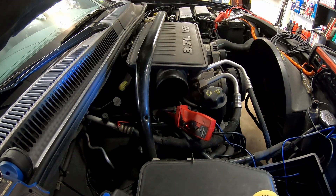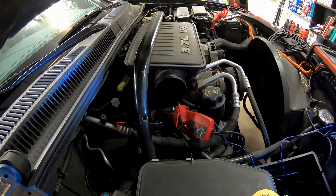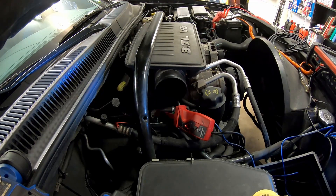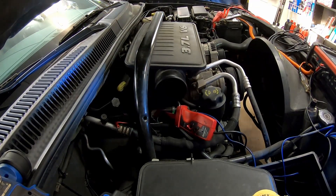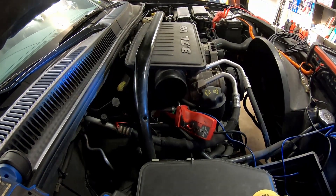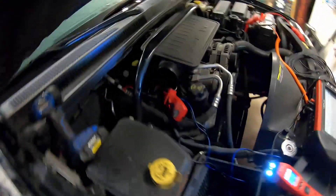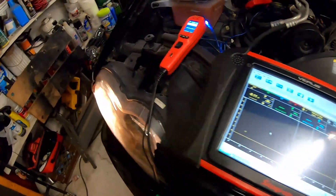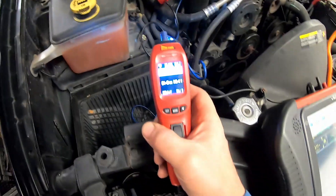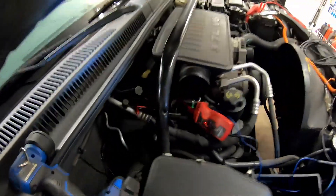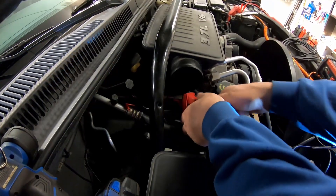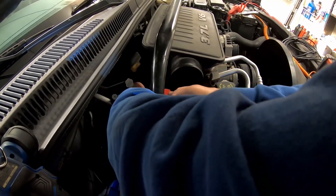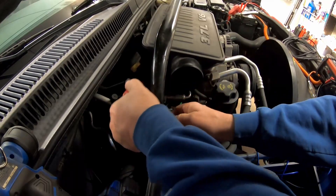Now it's misfiring. I have nothing on the scope — nothing on the fuel injector. That's what was happening to me when it would get hot: it would stop and misfire.